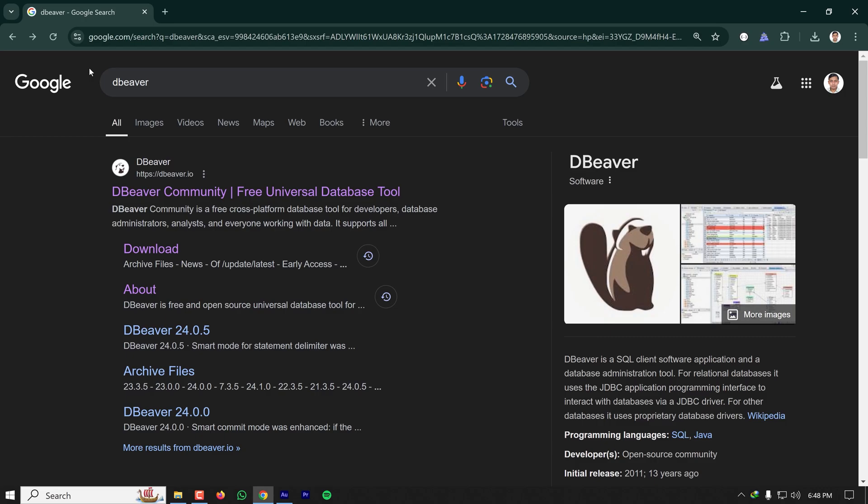Today I'm going to show you how to install and use DBeaver on your Windows computer for any database like MySQL, Postgres, MS SQL Server, or even Oracle. First of all, let's install this tool.